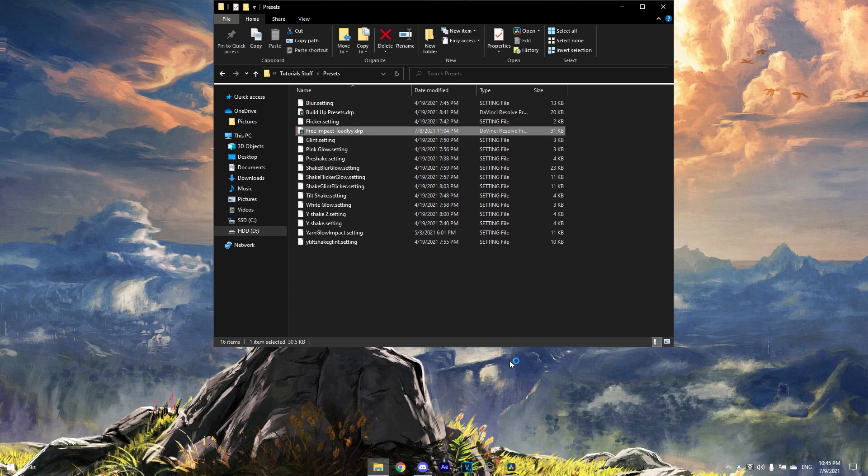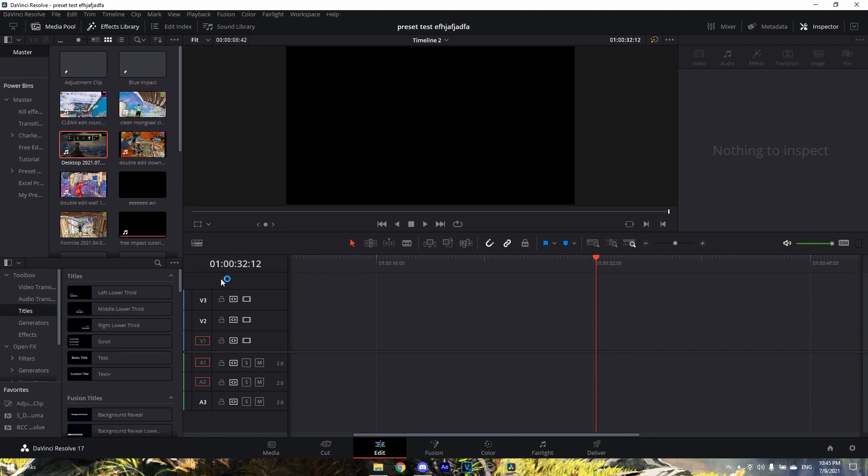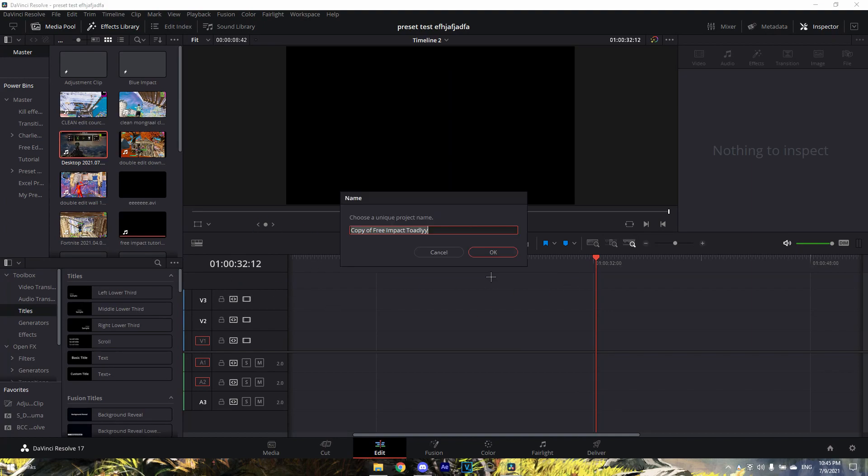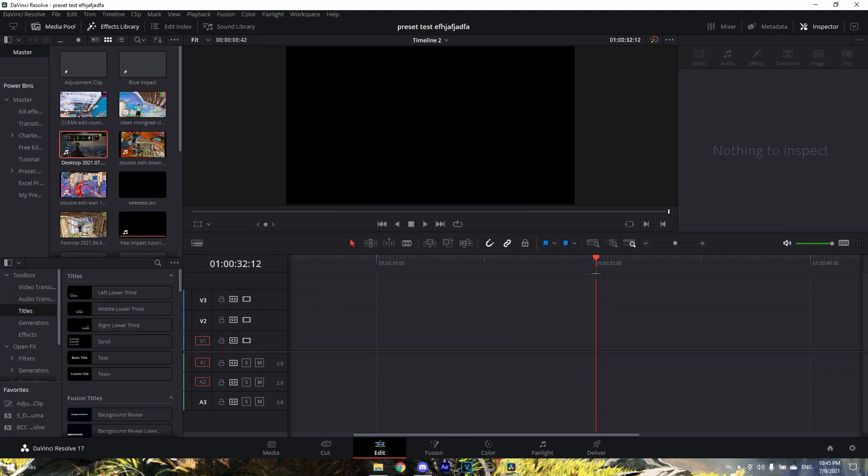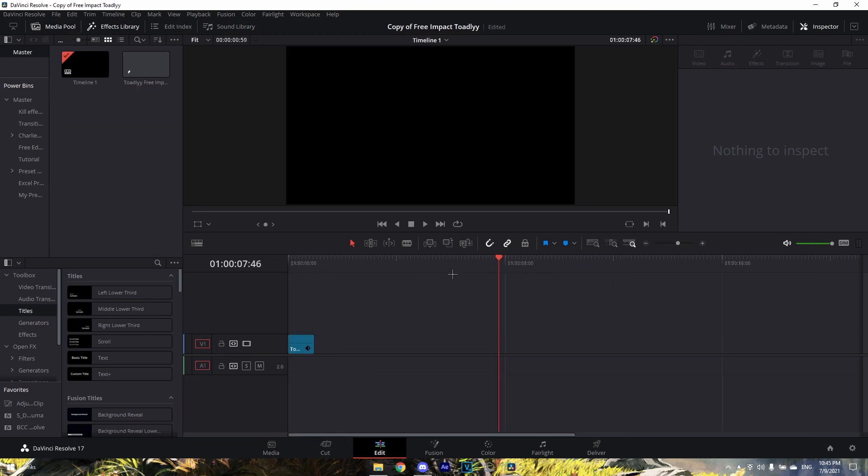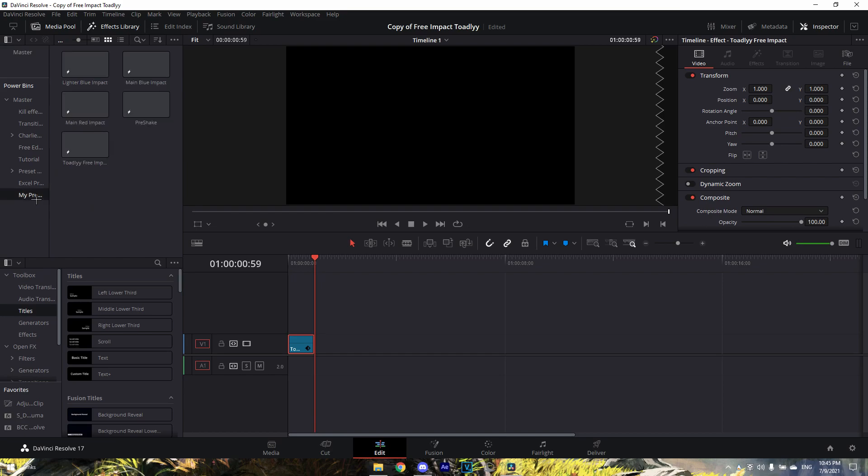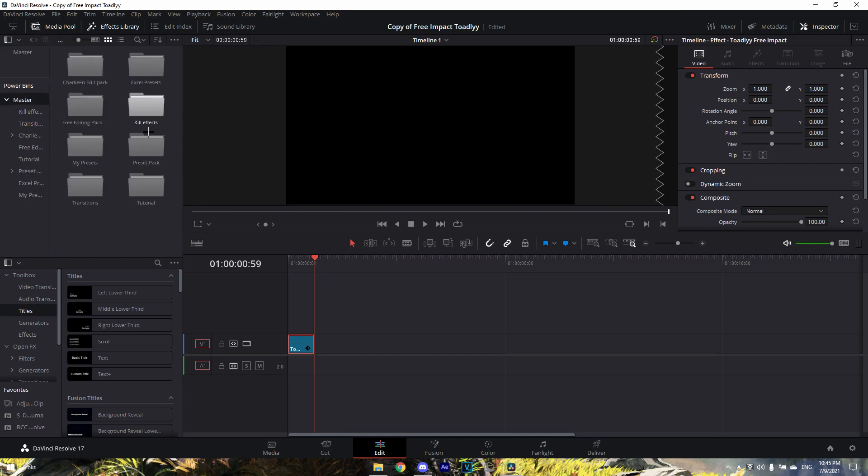So then you just want to open it up, then it'll open up in your DaVinci. I already have a copy of this so it will just be called 'Copy', but for you it will be called 'Free Impact Totally'. Then it just shows up here - you just want to drag it into your power bins.